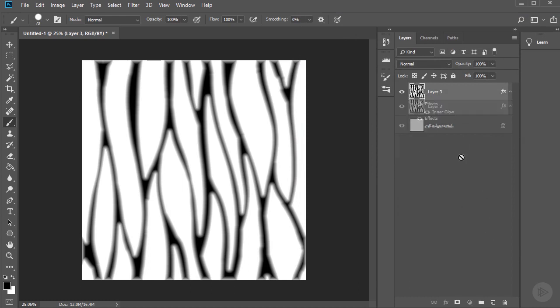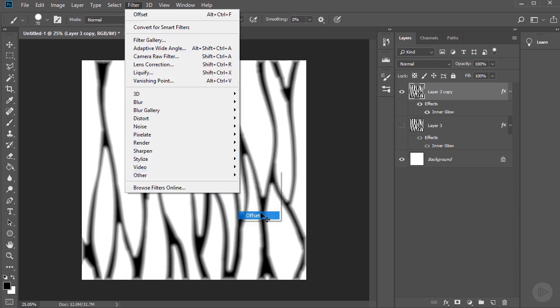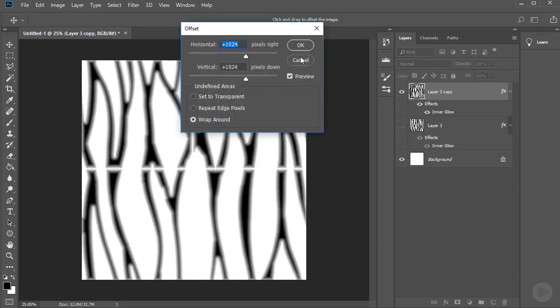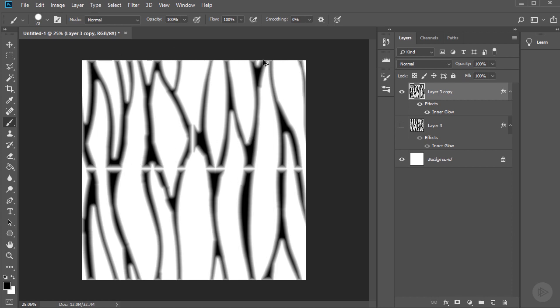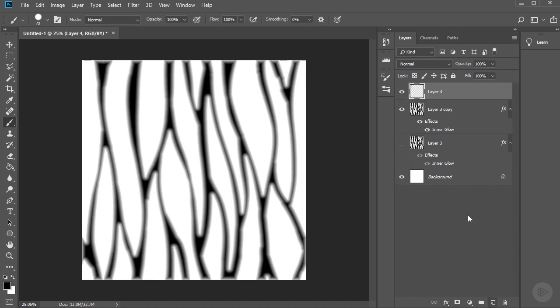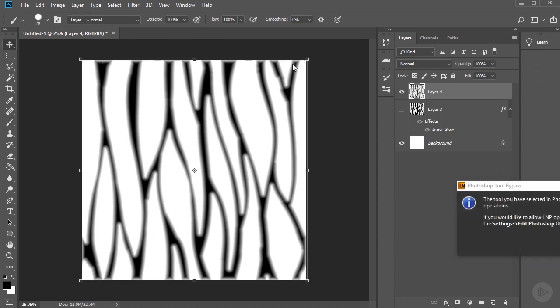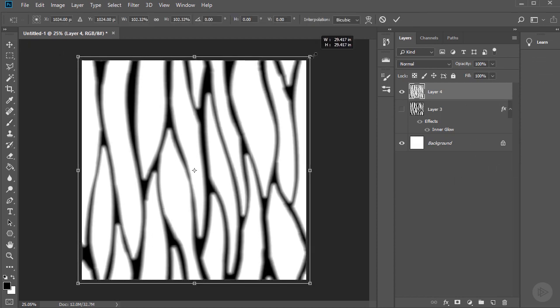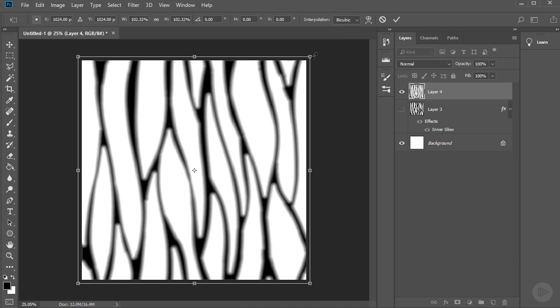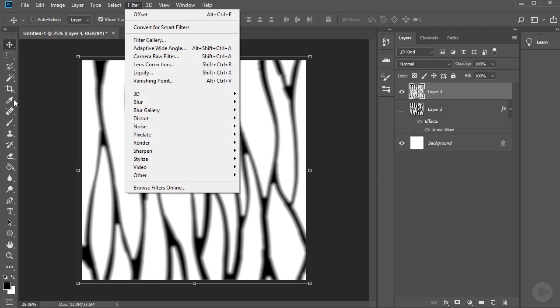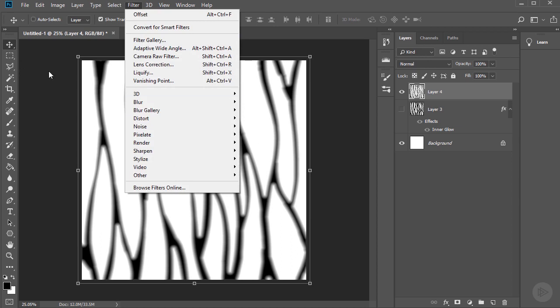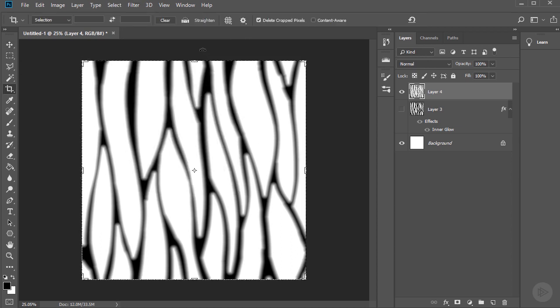And I'm just going to duplicate this layer right now. Hide it. And then go filter. Other. Offset. So as you can see we have this problem here. That's because of the edges of the picture. So what we're going to do is I'm going to collapse it. Merge. I'm just going to select it. And just drag it a little bit out until all the black sort of fixes itself. And I'm going to go ahead and select all. Control A. Crop. And click enter.